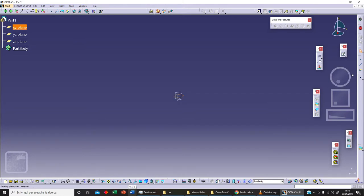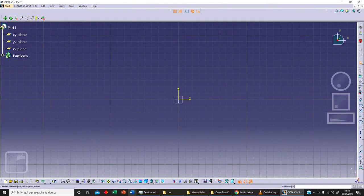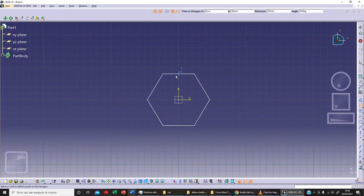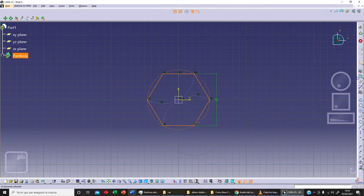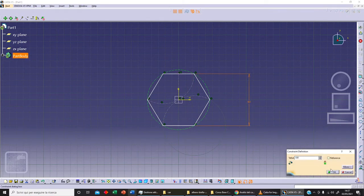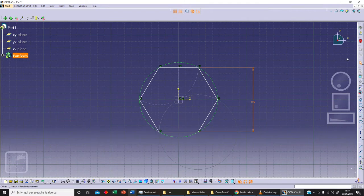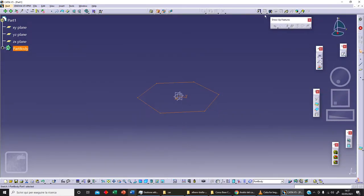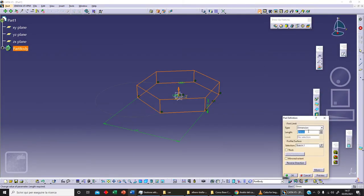We need something to work with, so let's sketch something on the YX plane. For example, we can sketch a hexagon and fix this distance — let's say 100. Exit Workbench, and with our Pad command we can extrude this.